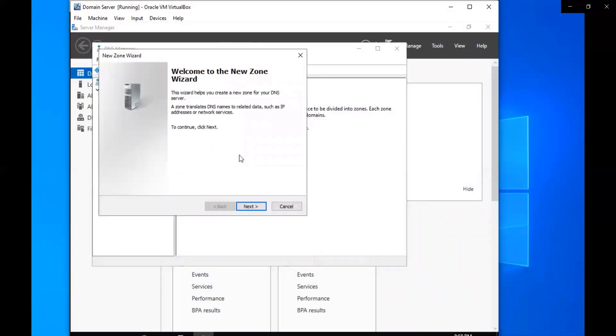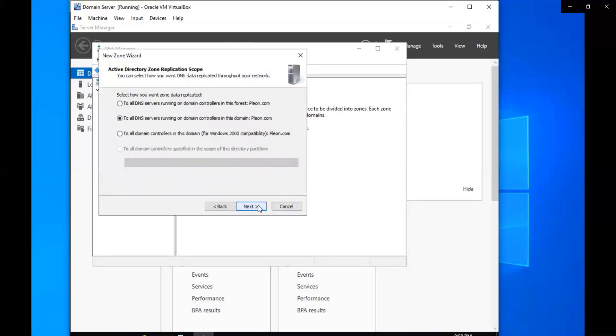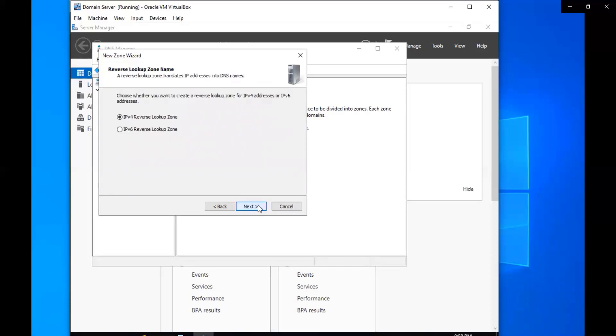All right, so we're going to go ahead and click next. This is our primary zone, so that's fine. Click next. This is how you want the zone data to be replicated - it's going to be to all DNS servers running on domain controllers in this domain plan.com. We're going to leave it as is and click next.